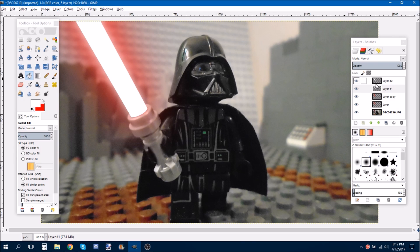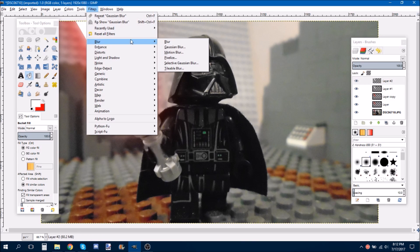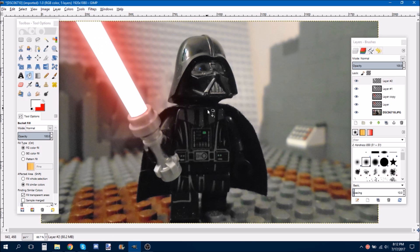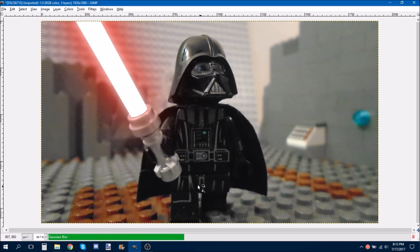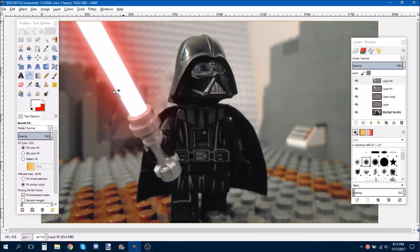But, we're still not done yet. Because, it looks like the white is just sticking out. And so, we need to click on this layer. Do Filters, Blur, Gaussian Blur. I normally do 5.